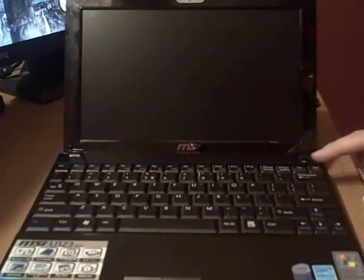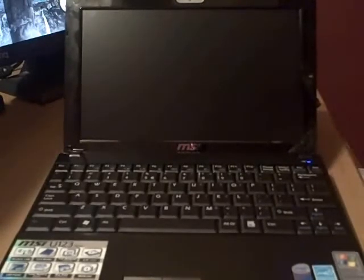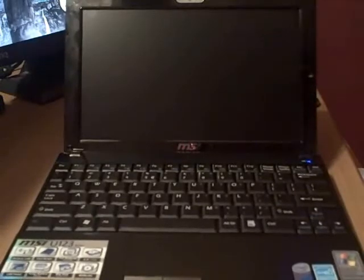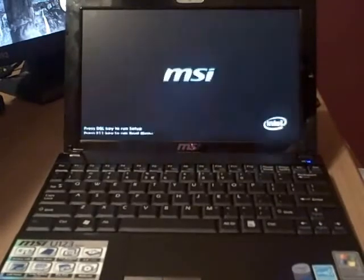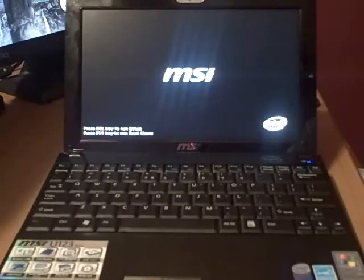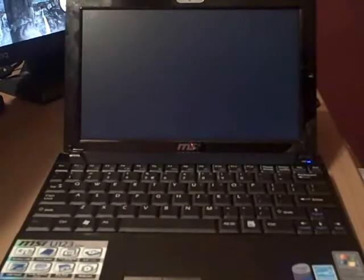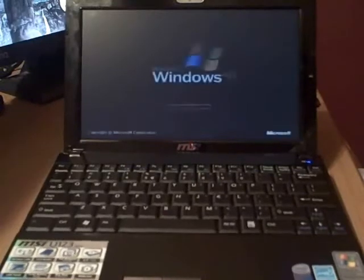Alright, this is the starting up of the MSI Wind U-123 netbook, the newest model on the MSI Wind line. Here's the power button up here. It's nice to be up here, so you're not going to accidentally hit it. Testing the startup speed. Starts up fairly fast for a netbook of this size.